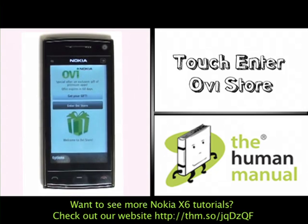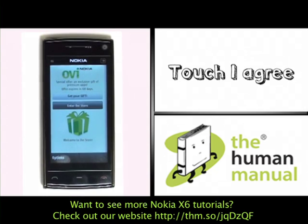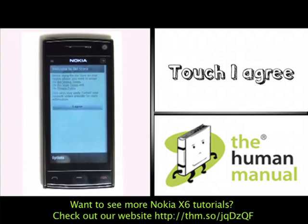Once selected, you'll see some terms and conditions. Please have a read through and once you're happy to continue, please touch I Agree.